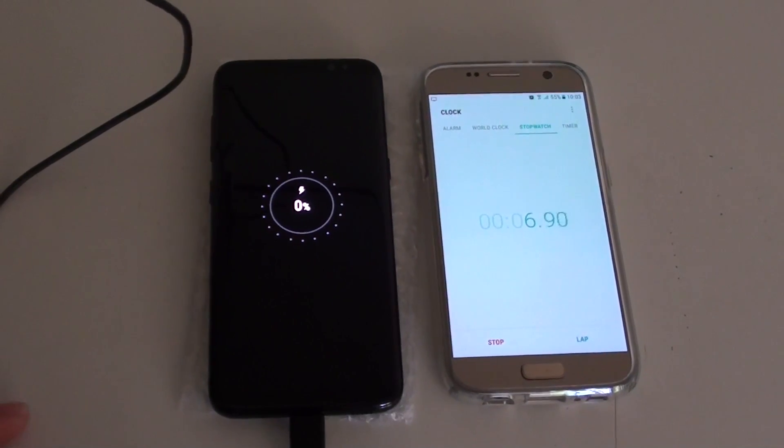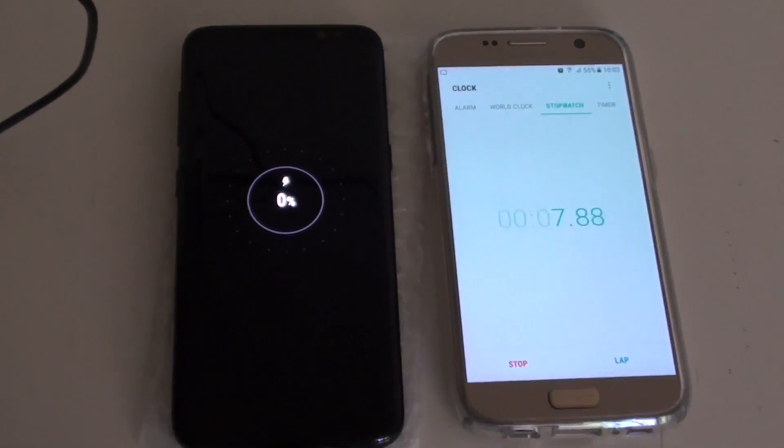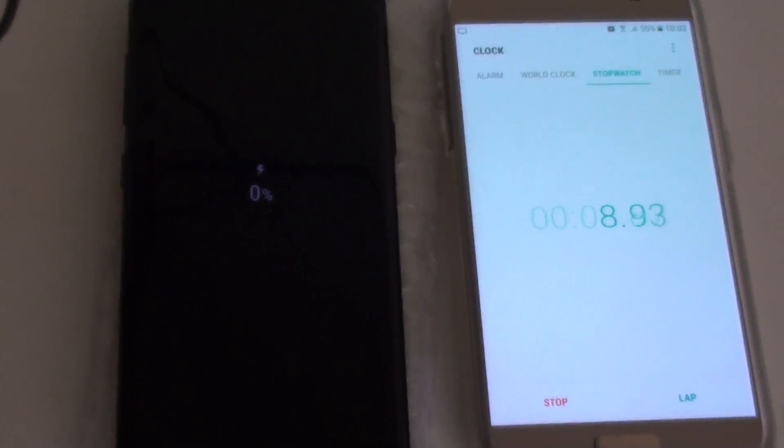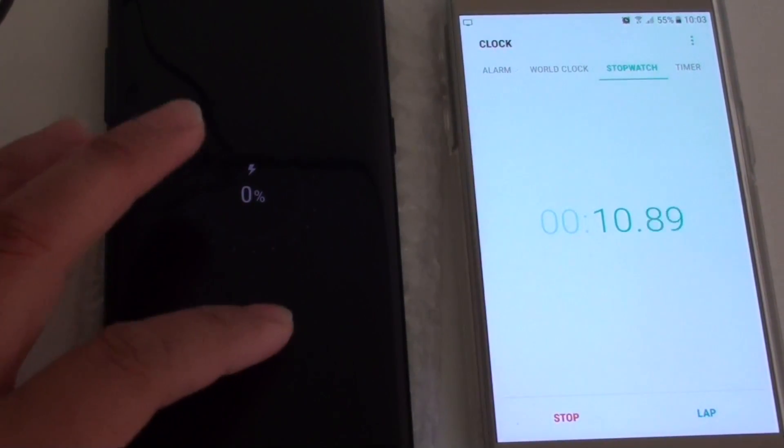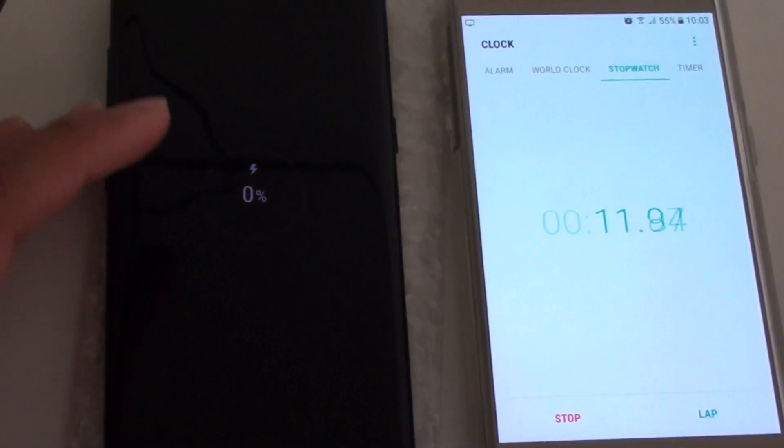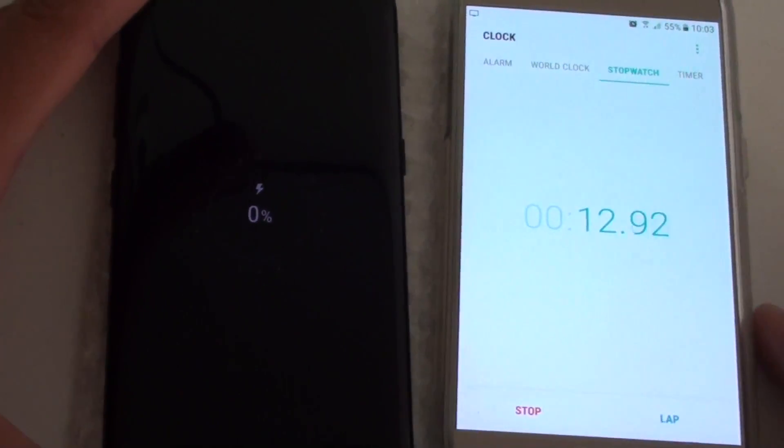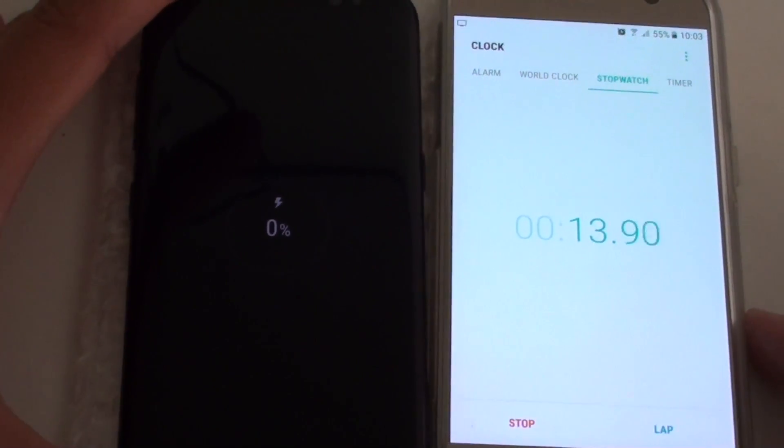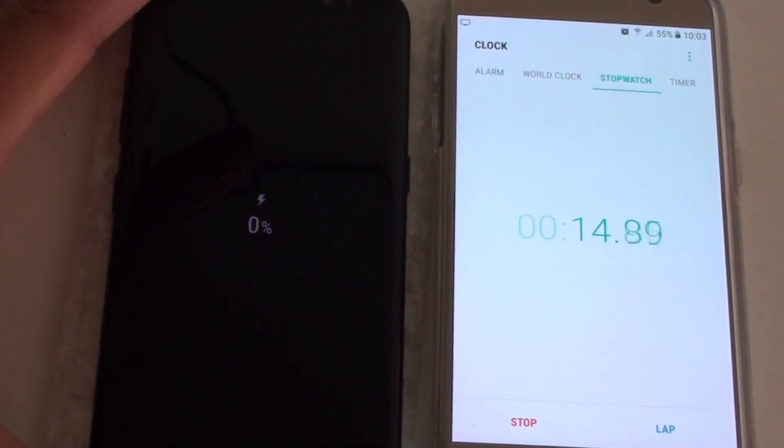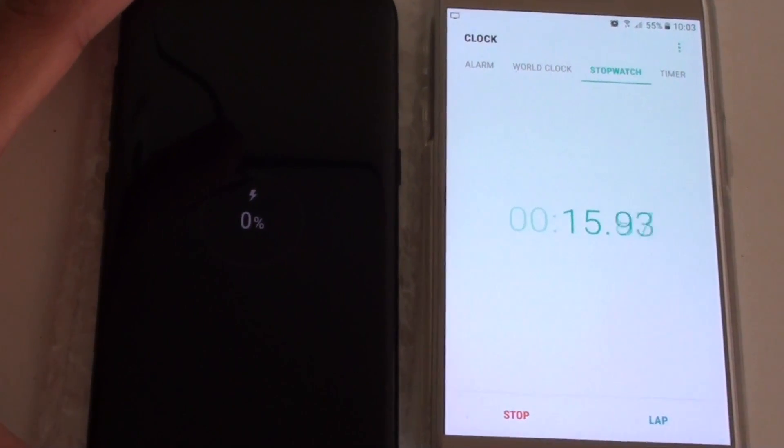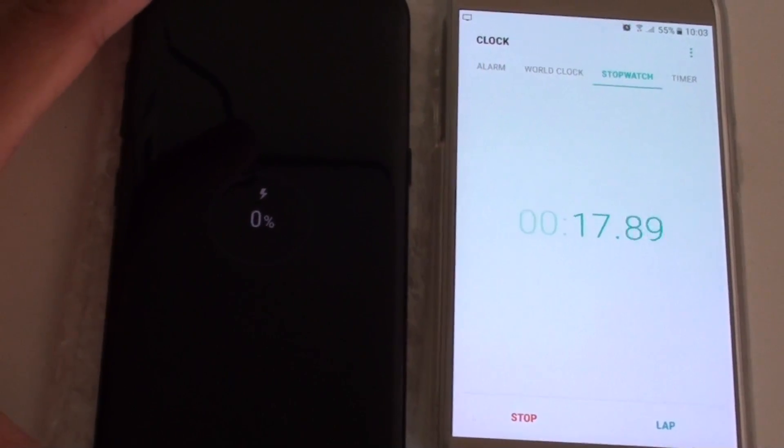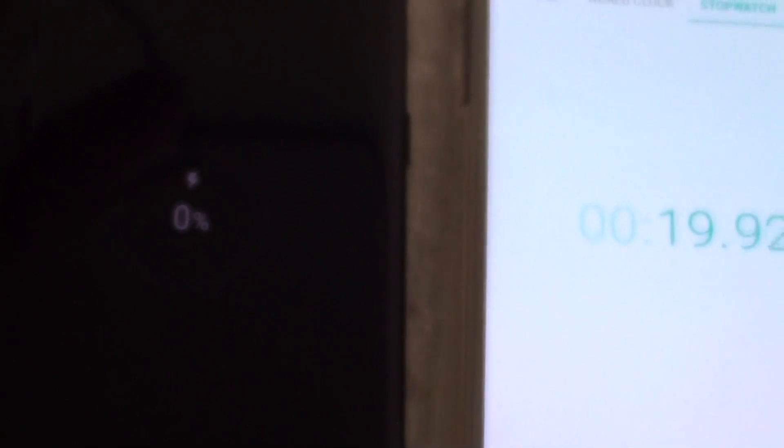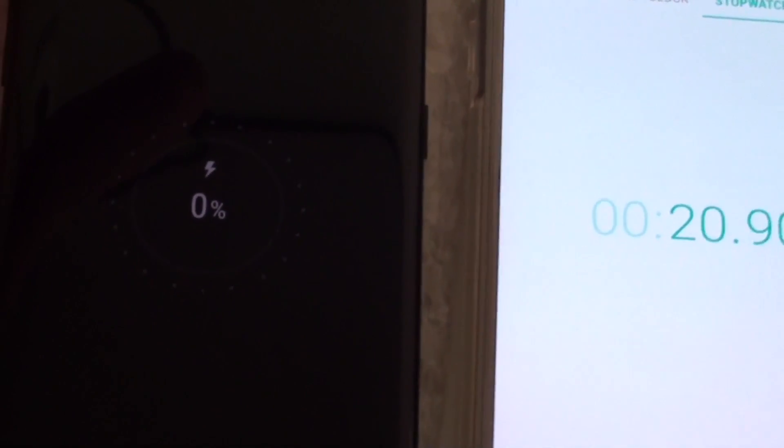As soon as I plug in the cable, it is showing 0%. We're starting the stopwatch right now. 15 seconds in and we'll wait and see how long it takes to charge up to 10%.